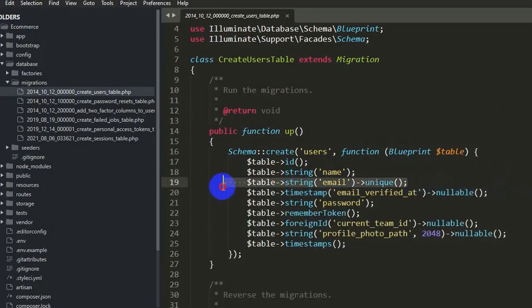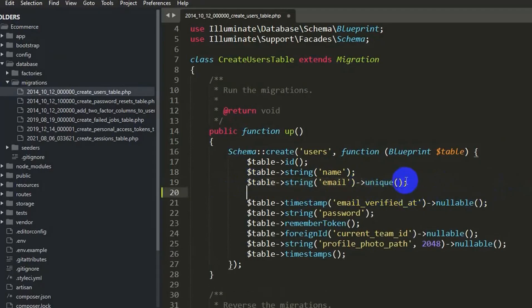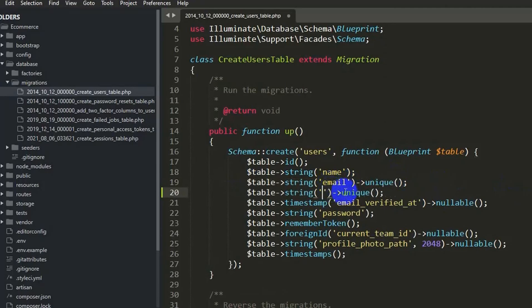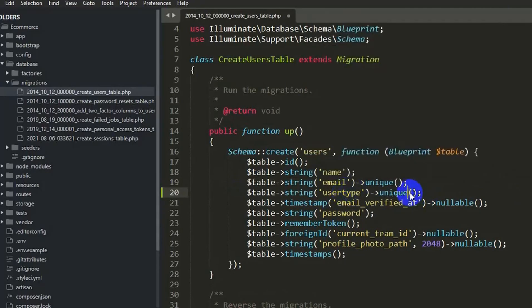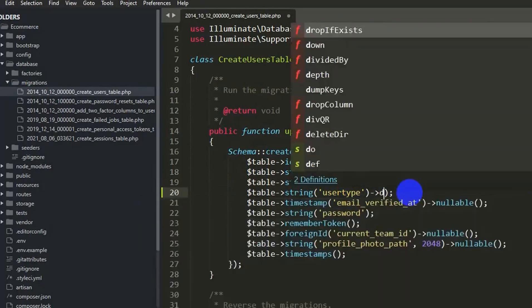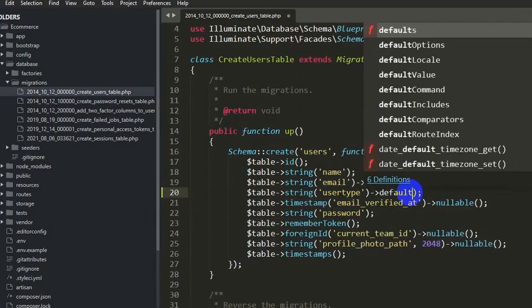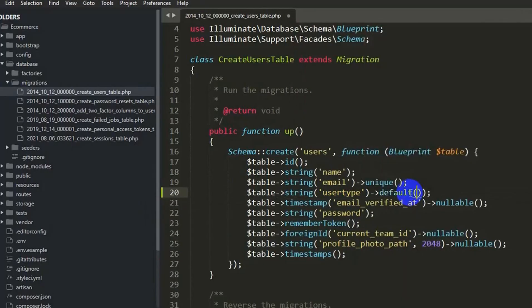Let me copy one of the existing column definitions using Ctrl+C and Ctrl+V. This new column will be user_type, and by default its value will be zero — zero means regular user, and if the value is one then it is admin.